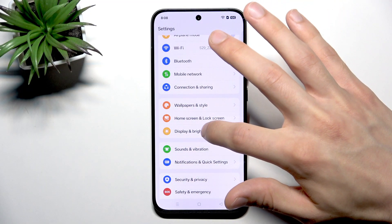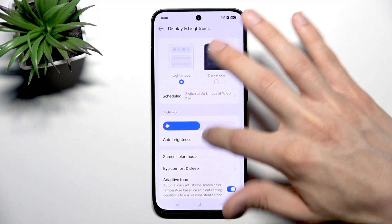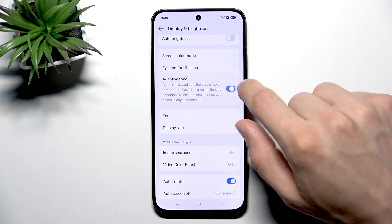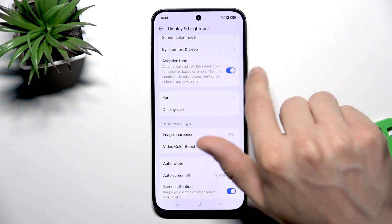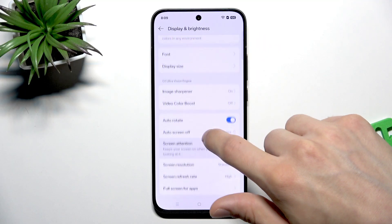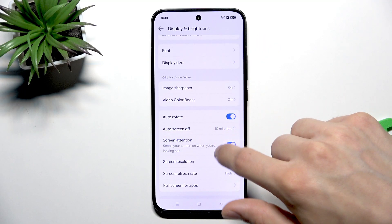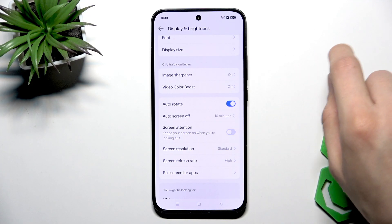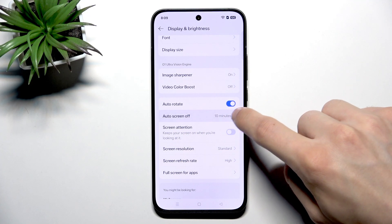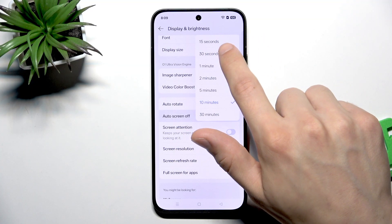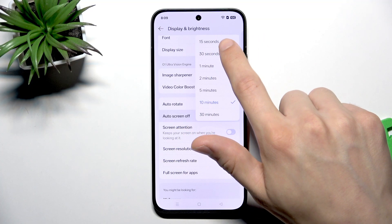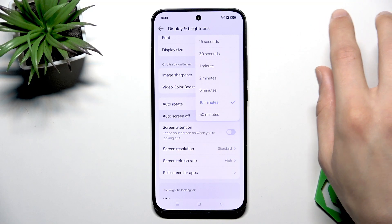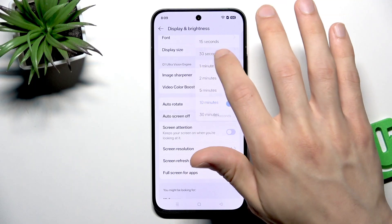After that, you can go to display and brightness section. You can leave adaptive tone switched on if you have it. But what you can turn off in order to improve your battery life is screen attention, and also change your auto screen off to either 30 seconds or 15 seconds, depending on which one you are more comfortable with.